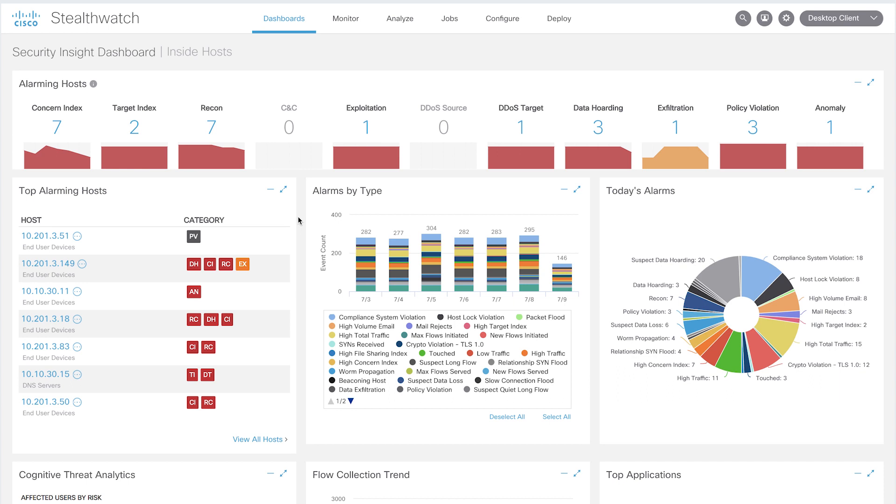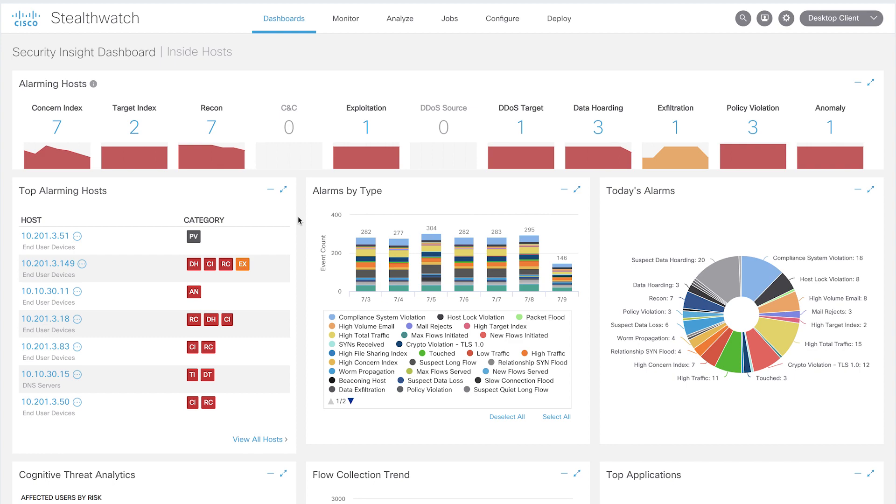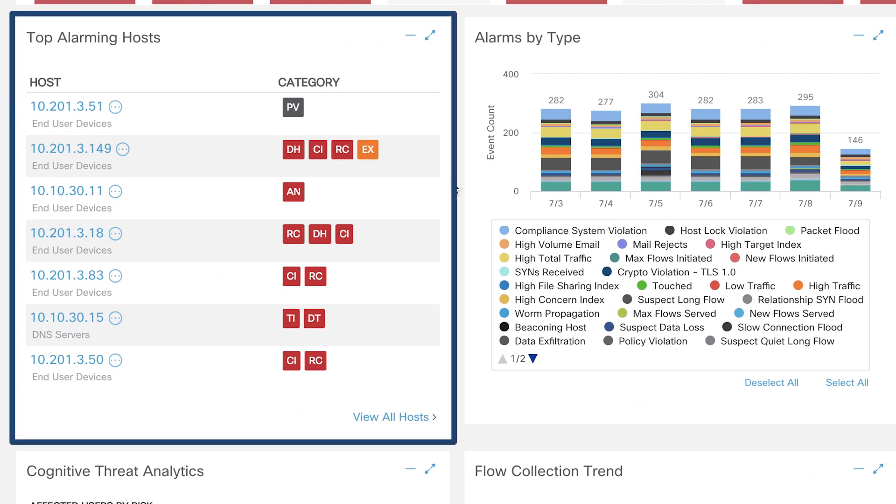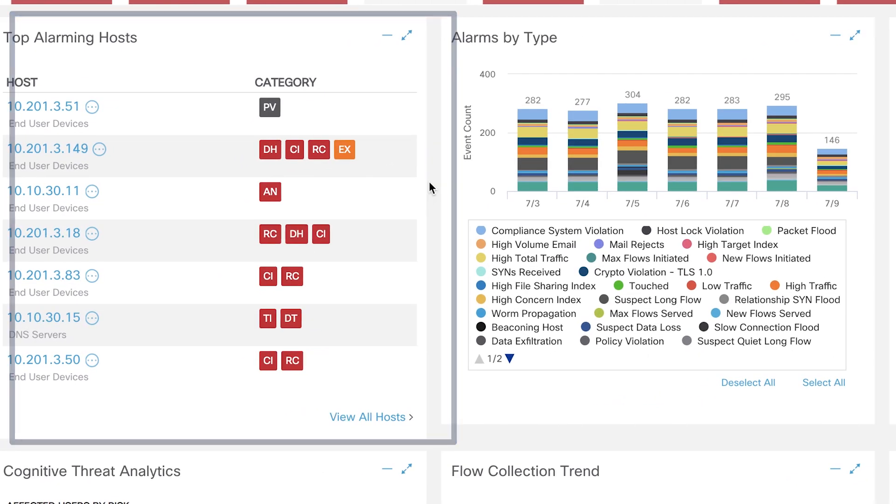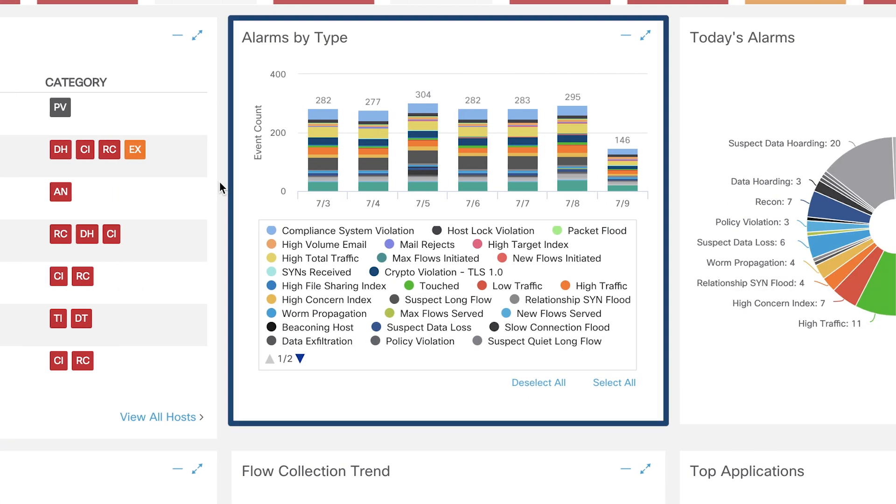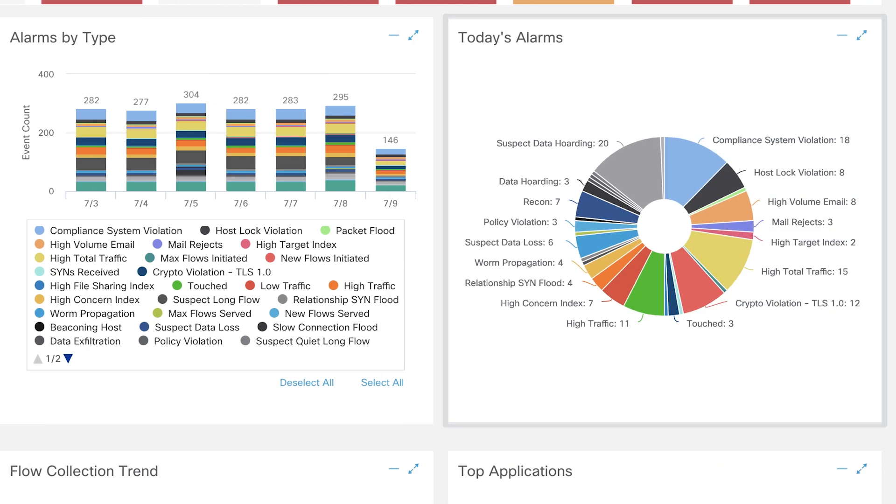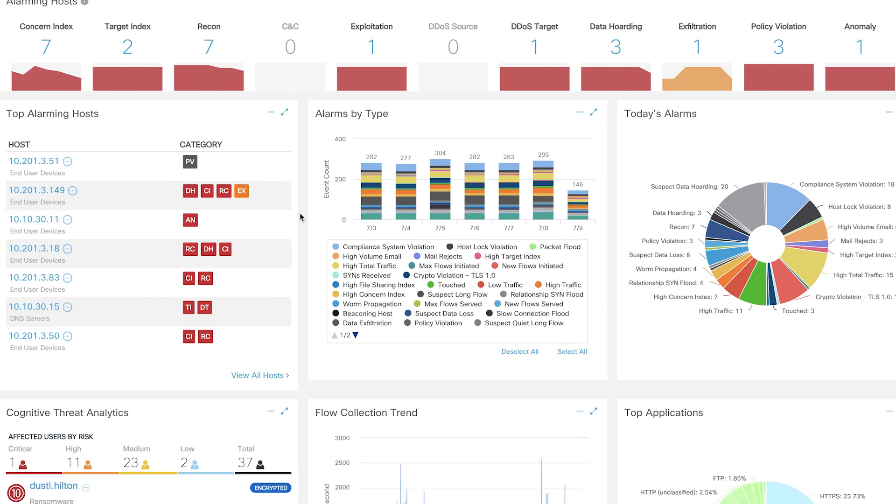The hosts that throw the concern index alarm are exhibiting a high level of bad behavior. More detailed alarms can be viewed in top alarming hosts, alarms by type, and today's alarms. These provide a pretty intuitive incident response workflow to the security teams.